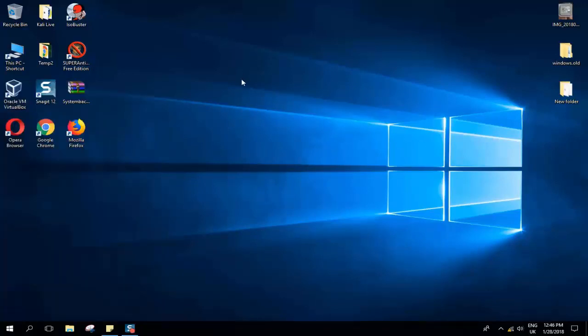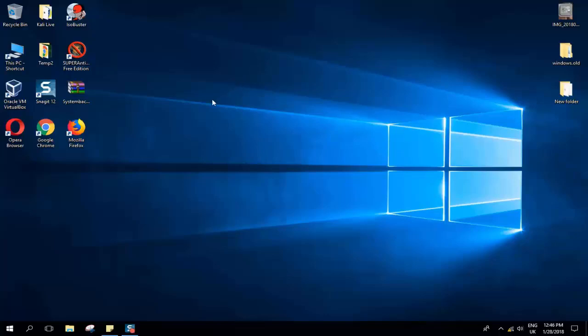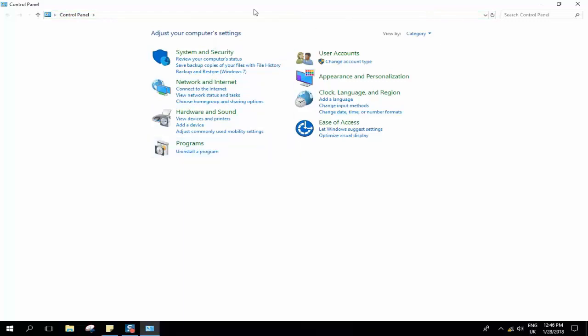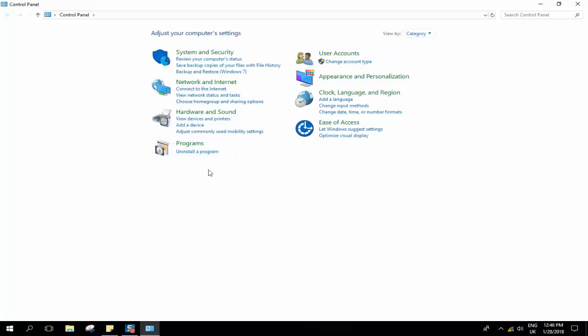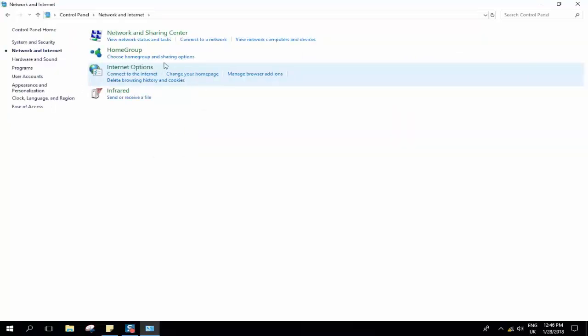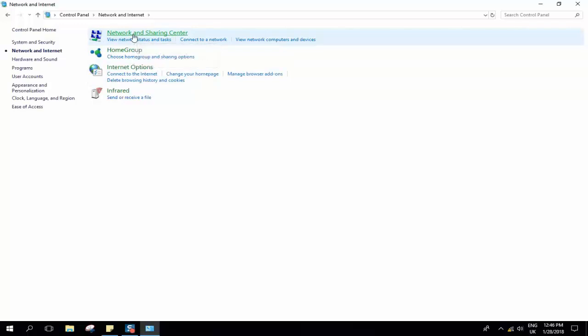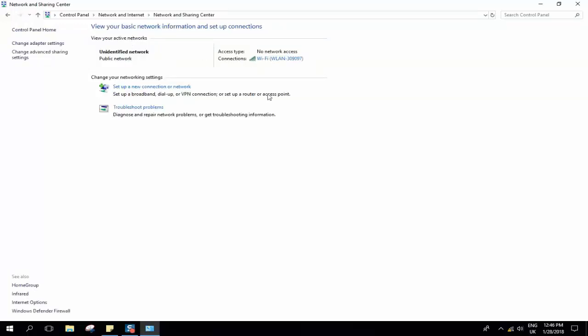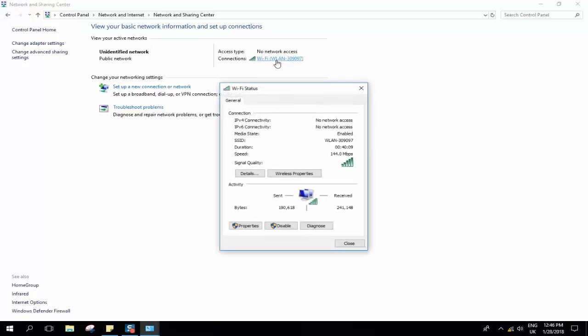We will go to the Network Sharing data. If you have the view set to category, you can always change from large icon or small icon to category. We will go to Network and Internet, and from here we will go to Network and Sharing Center. Here as you can see, this is my internet and it says no internet access. I will click on Wi-Fi on my Wi-Fi LAN connection.